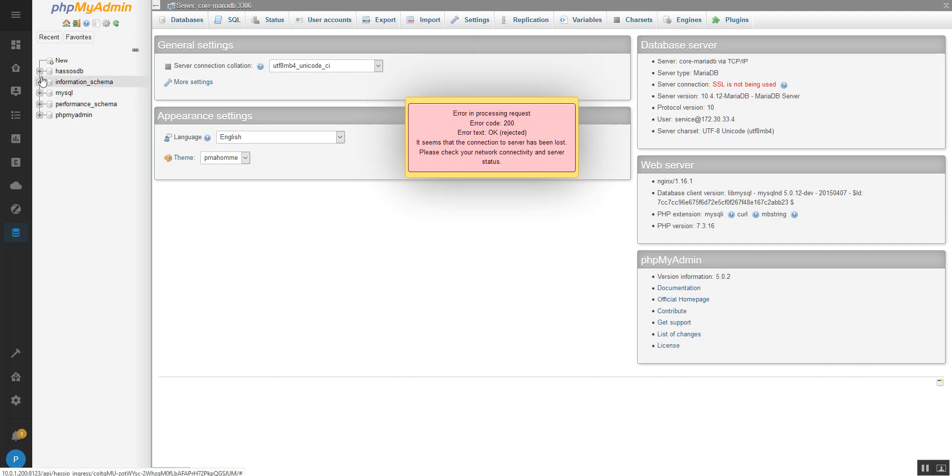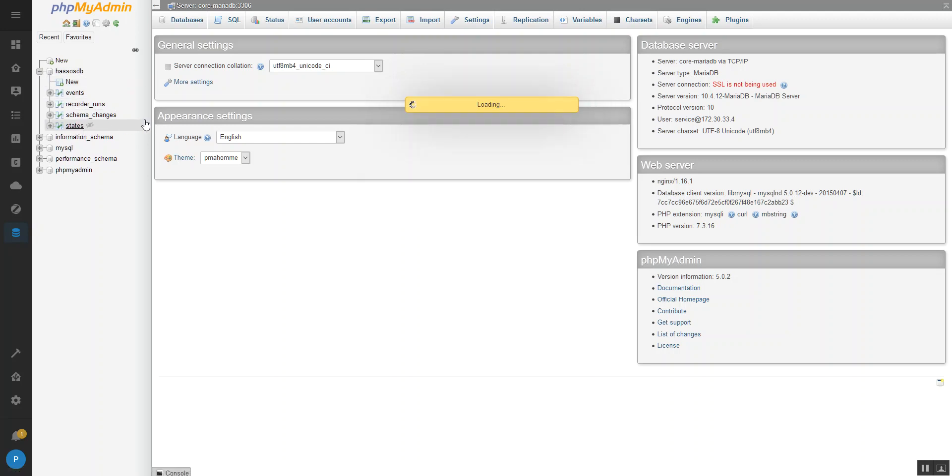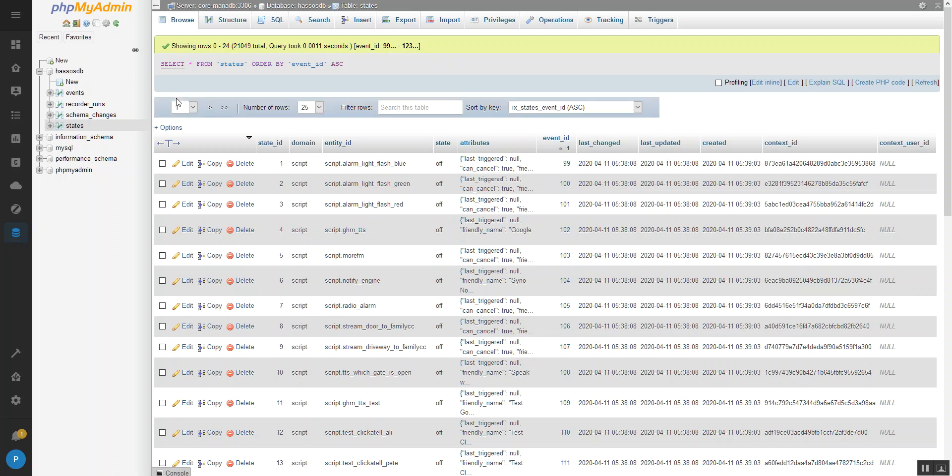I think we're going to go to HES_OSDB, that's what mine is called. And we're going to go to the States table, have a look in that. And that's got all your state changes in there.